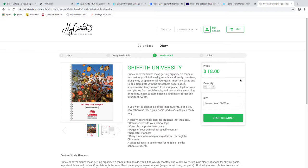Over to the right is the price tag, which we're sitting at roughly $18 to $20. There are two ways this can be purchased: the university can look after it for the students by issuing voucher codes, which students enter at the payment gateway to redeem their diary, or the student can purchase the diary themselves. Underneath the price tag is a quantity option - they can buy one, two, or three.